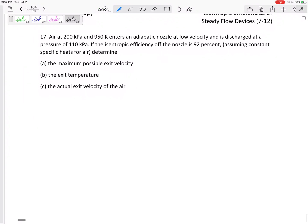Okay, last problem — number 17. Air is at 2200 kPa, 950 Kelvin, enters an adiabatic nozzle at a low velocity, is discharged at a pressure of 110 kPa. If the isentropic efficiency of the nozzle is 92%, assuming constant specific heats for air, determine: the maximum possible exit velocity, the exit temperature, and the actual exit velocity.